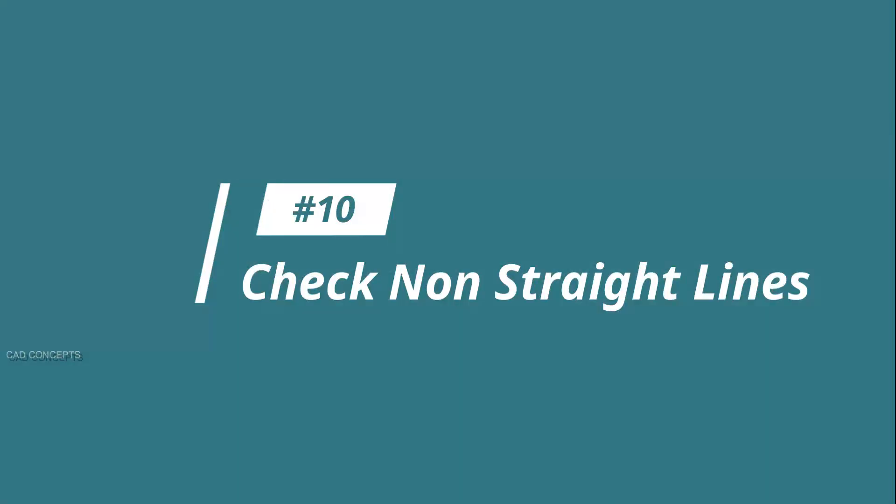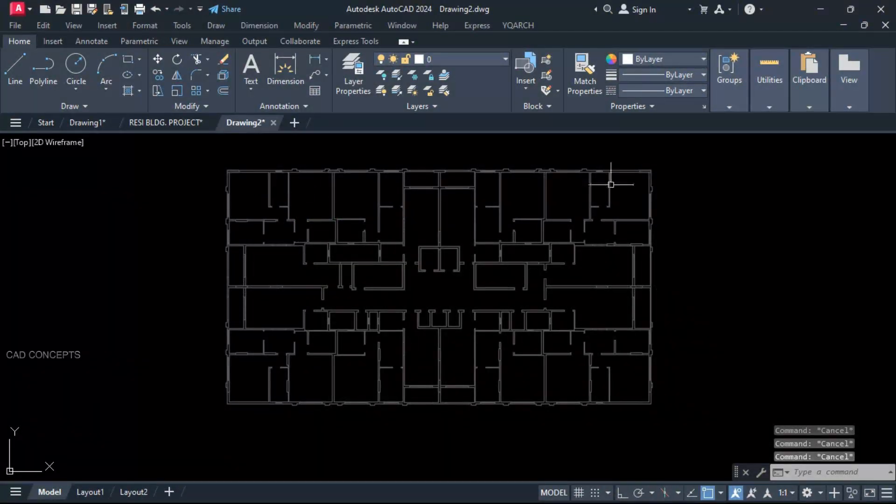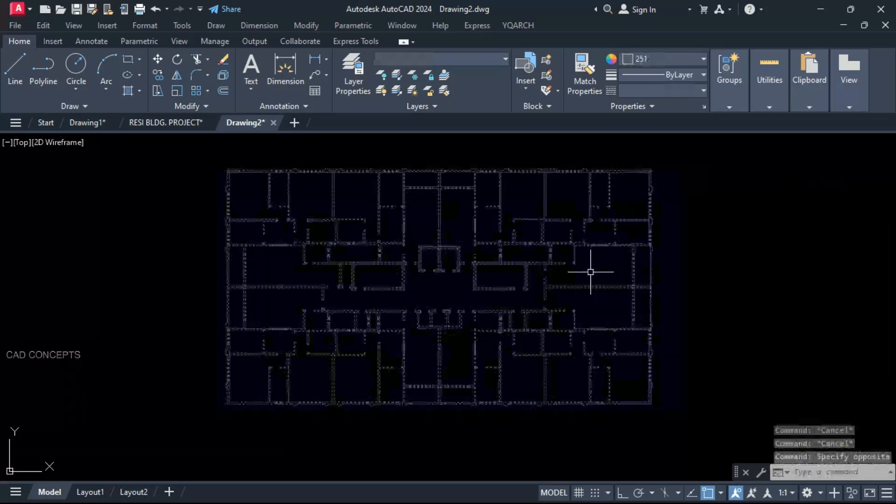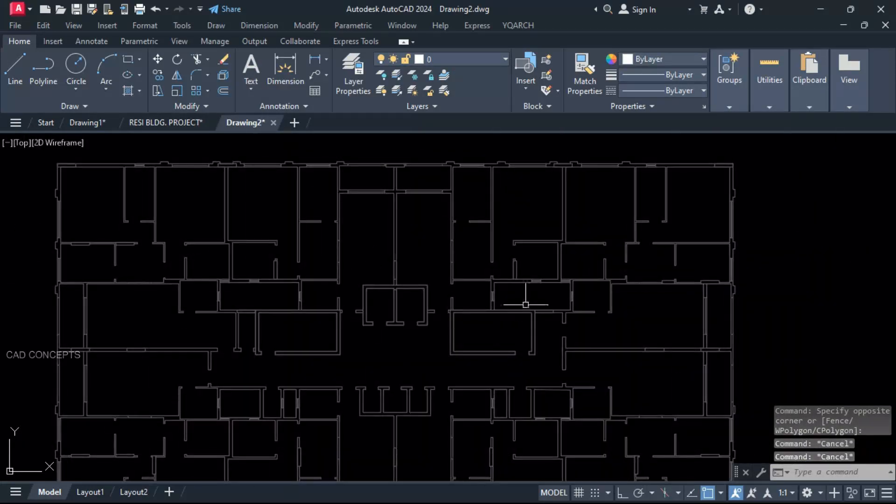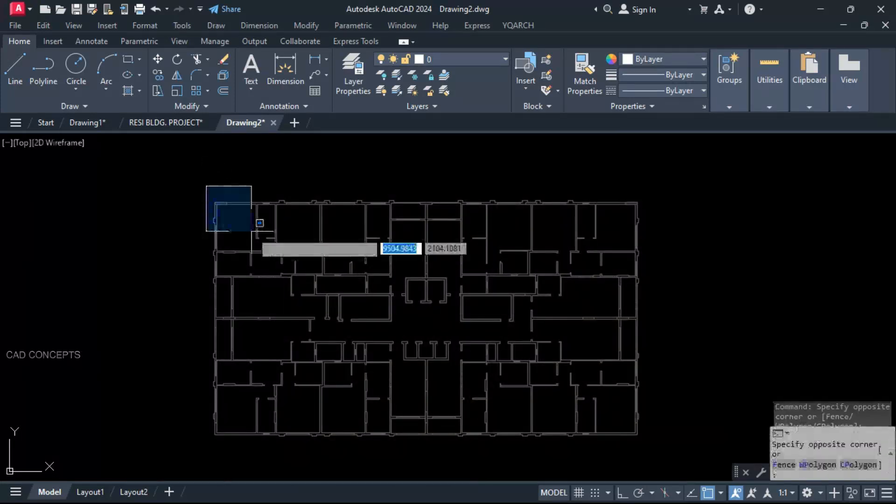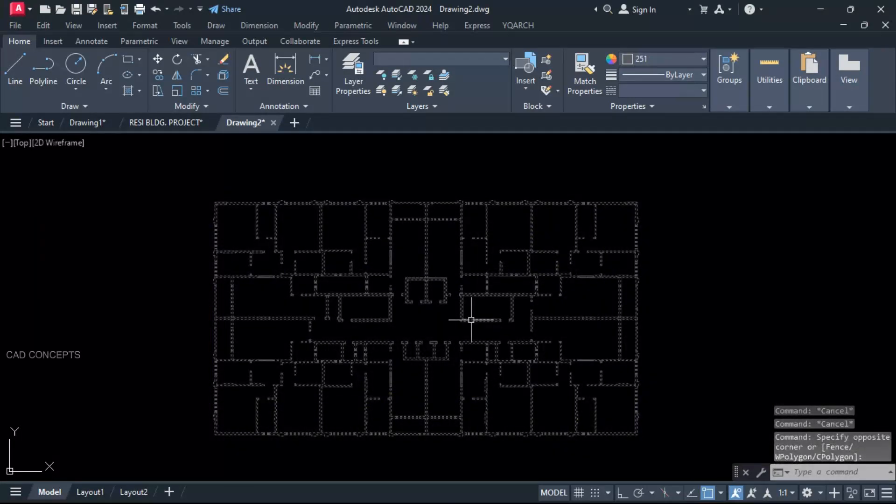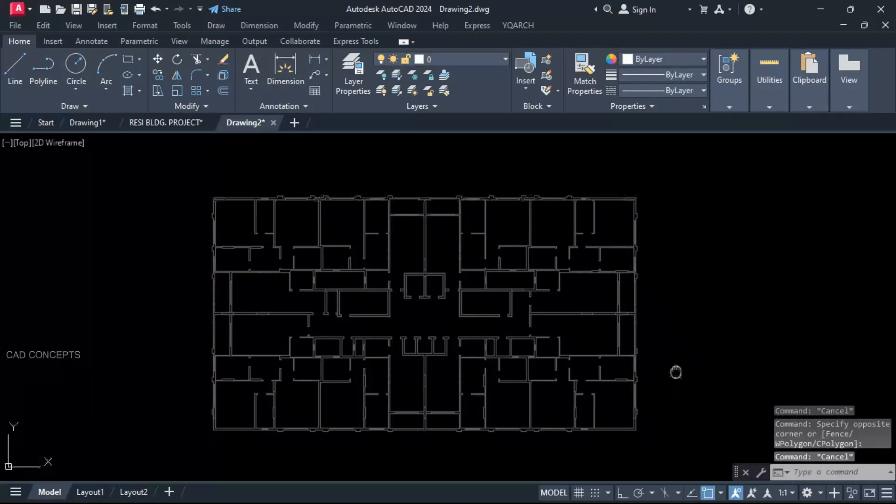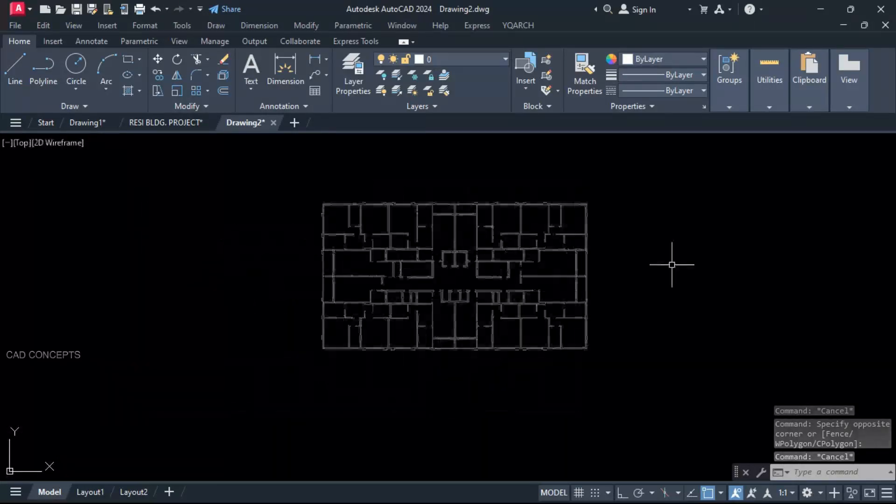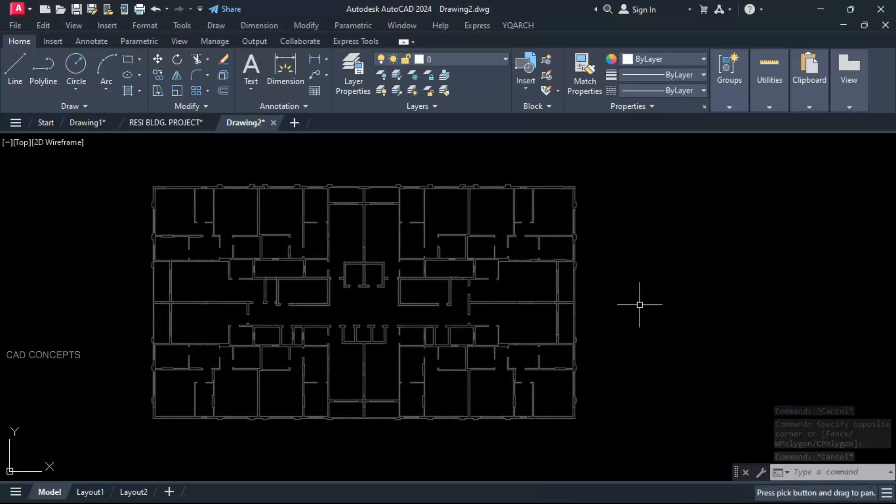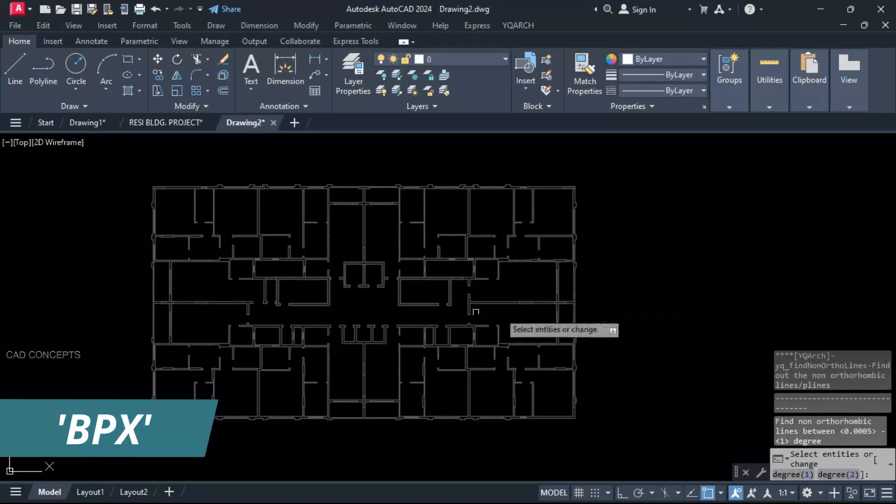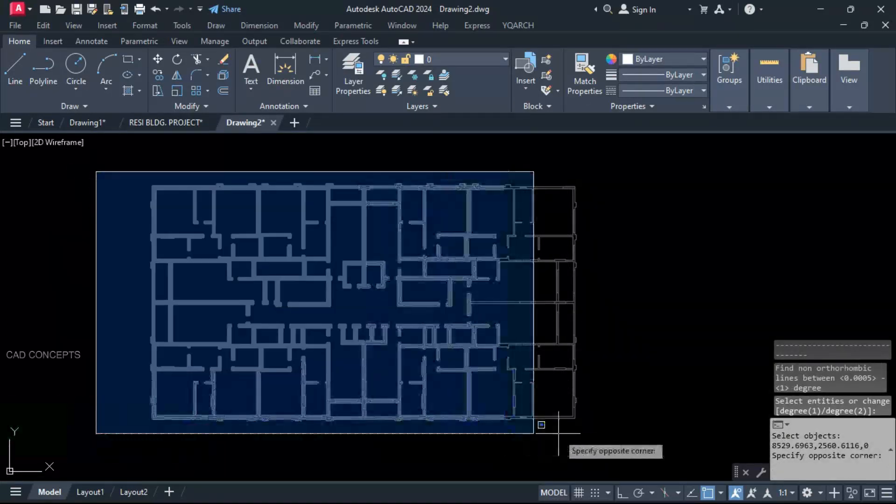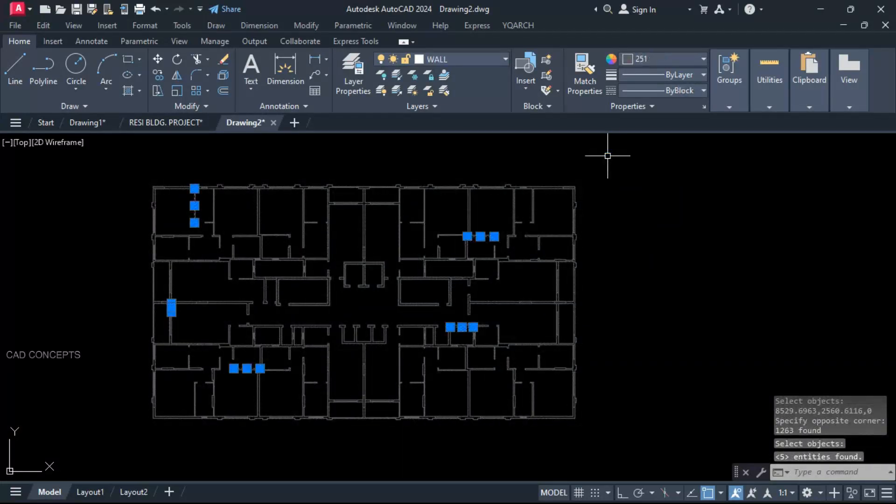Number 10: Check non-straight lines. This is impossible to find out non-straight lines for entire floor plan. How you will identify in case if somewhere you have non-straight lines? Means straight to X, straight to Y. But how about finding non-straight lines in one time for entire plan? BPX command. Select your entire plan. Enter one time. See.